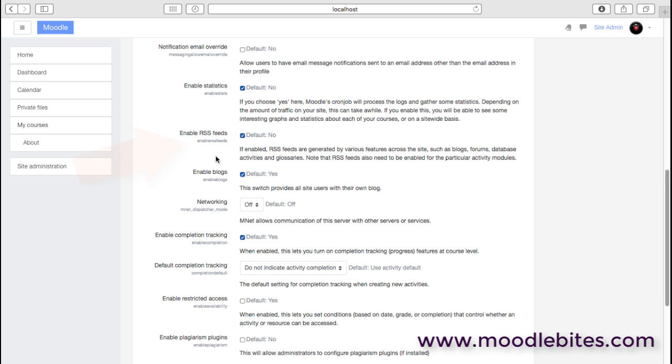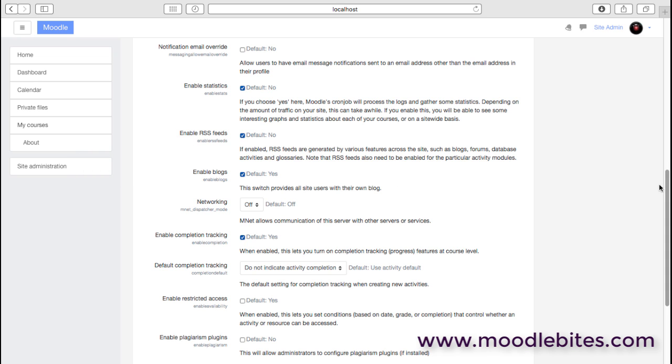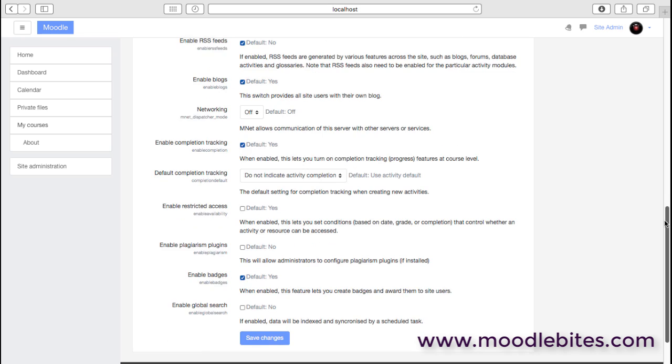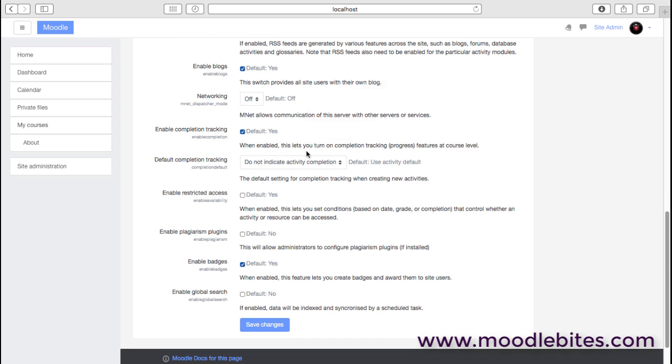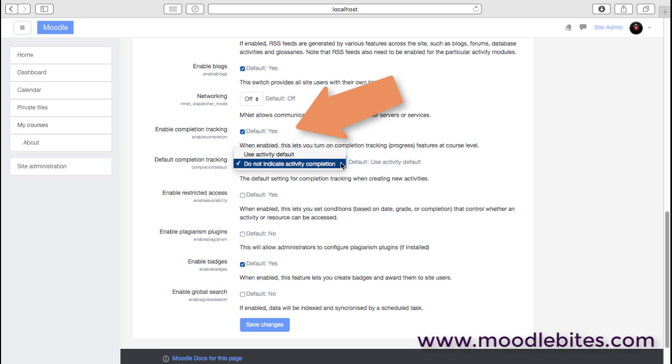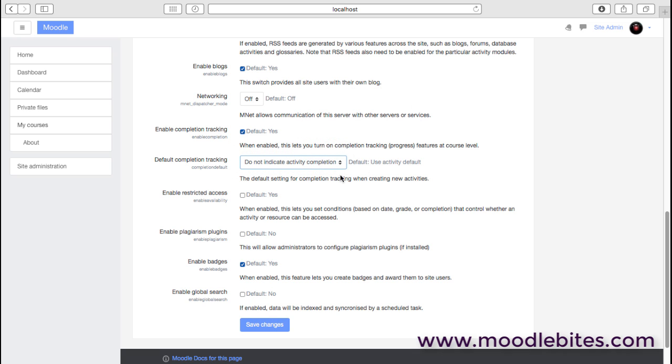RSS feeds and blogs, both quite useful. Notice that RSS feeds is not enabled by default, so that's probably something that you might want to switch on if you use RSS feeds within your site. And then some of the other things such as completion tracking and what the default setting for that is within your site, and also restricted access.